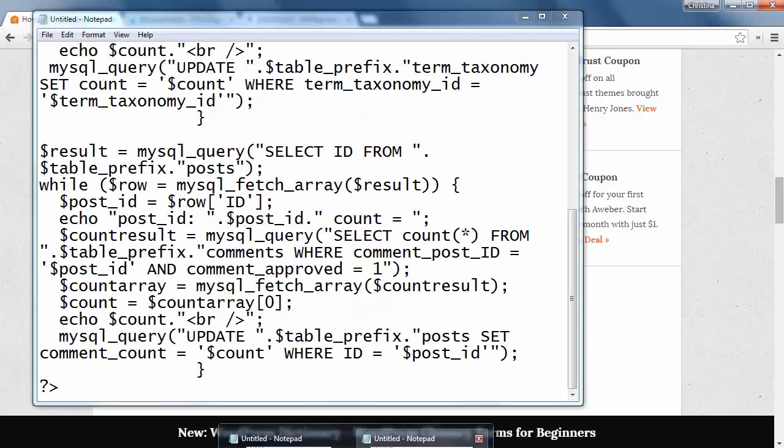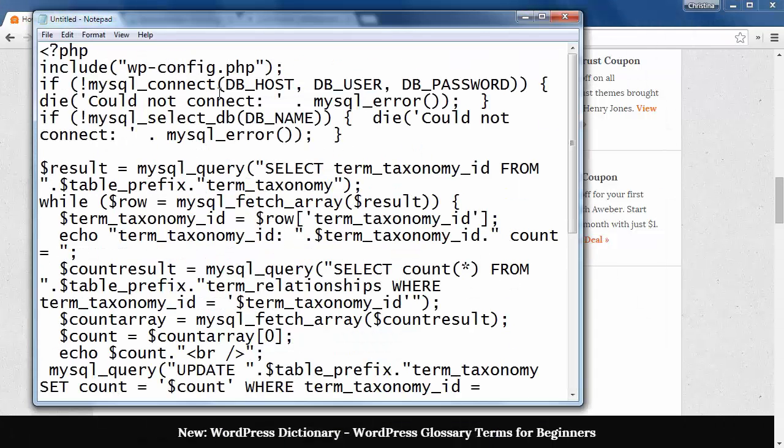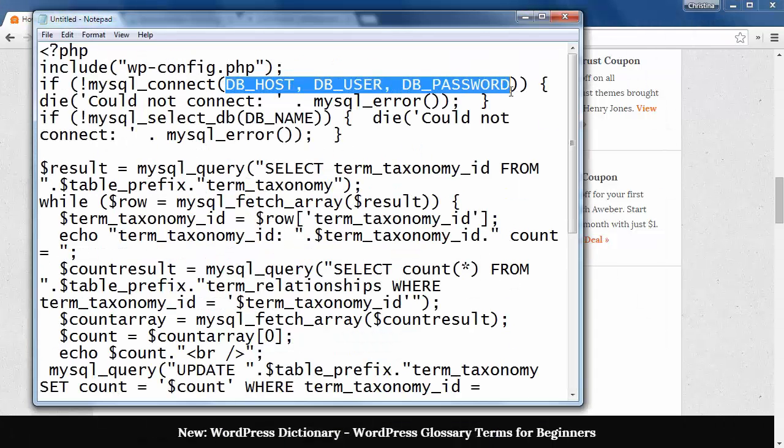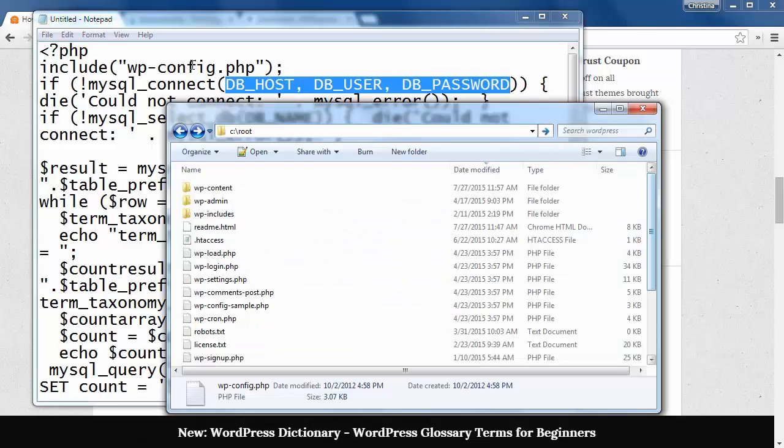You want to replace the dbhost, dbuser, and dbpassword with your WordPress information. You can either find that by logging into your cPanel or by looking at your wp-config file in this folder location.